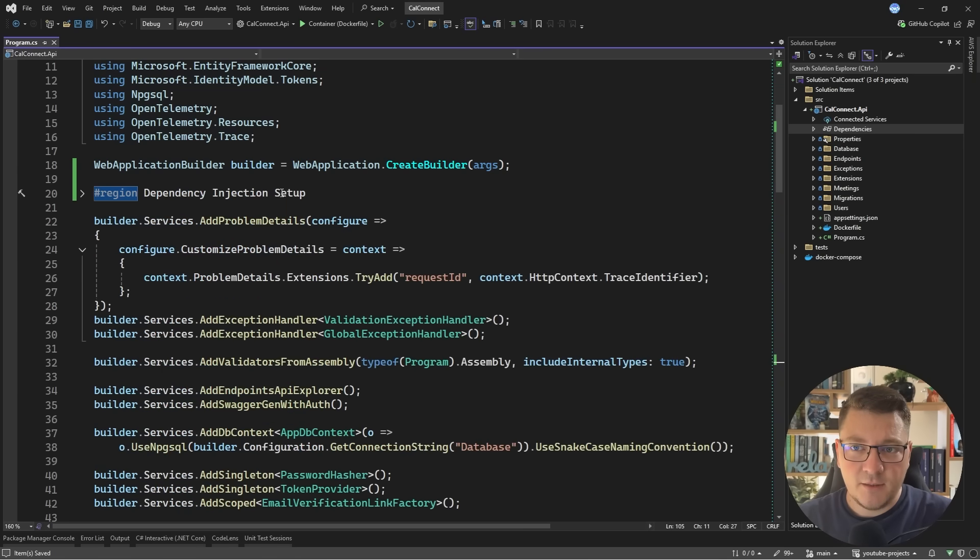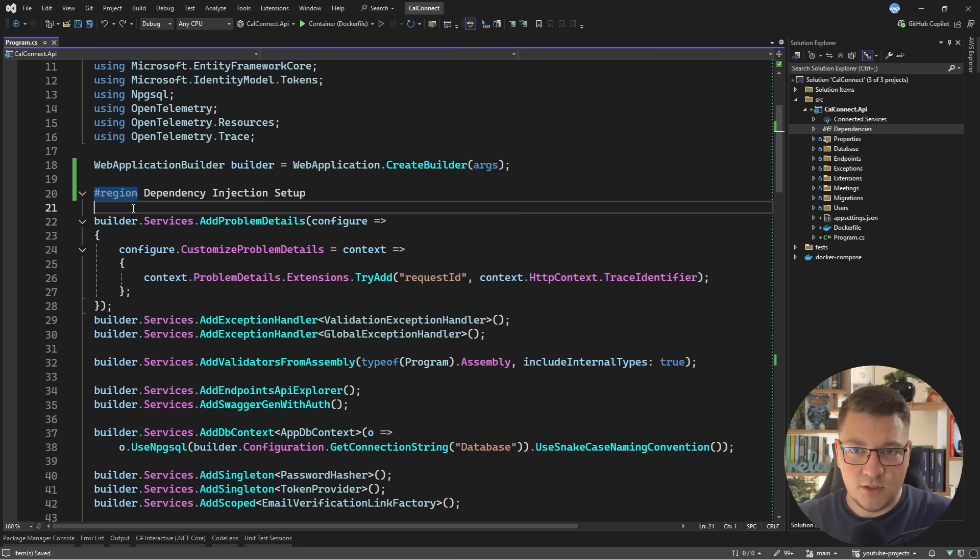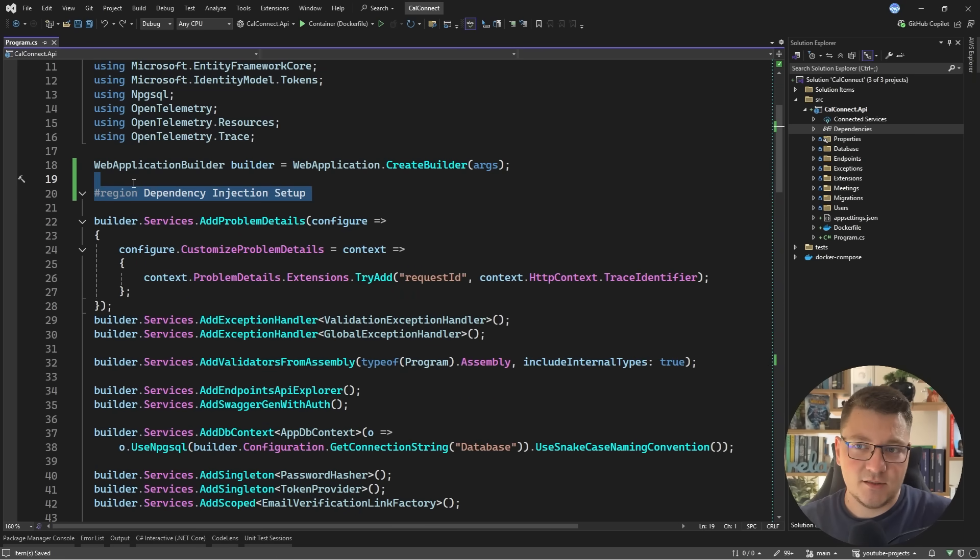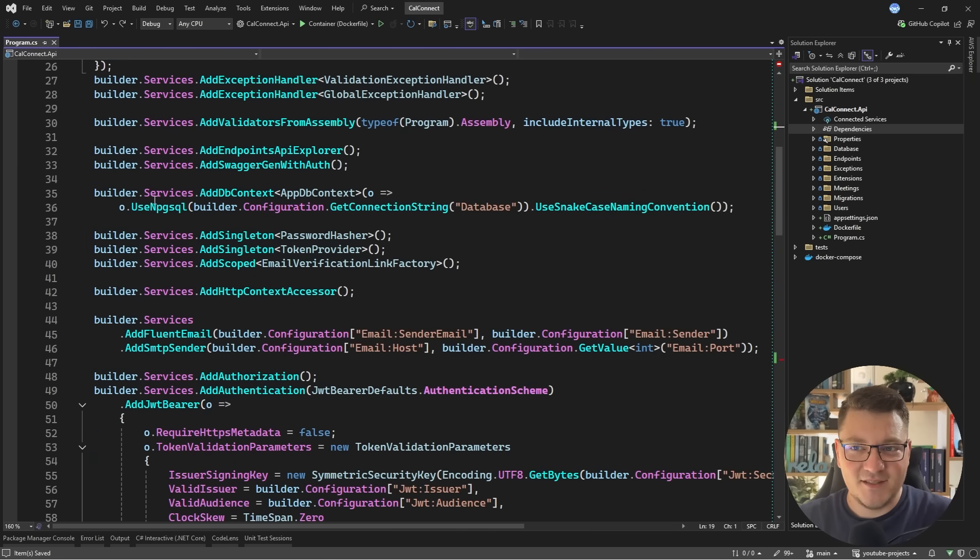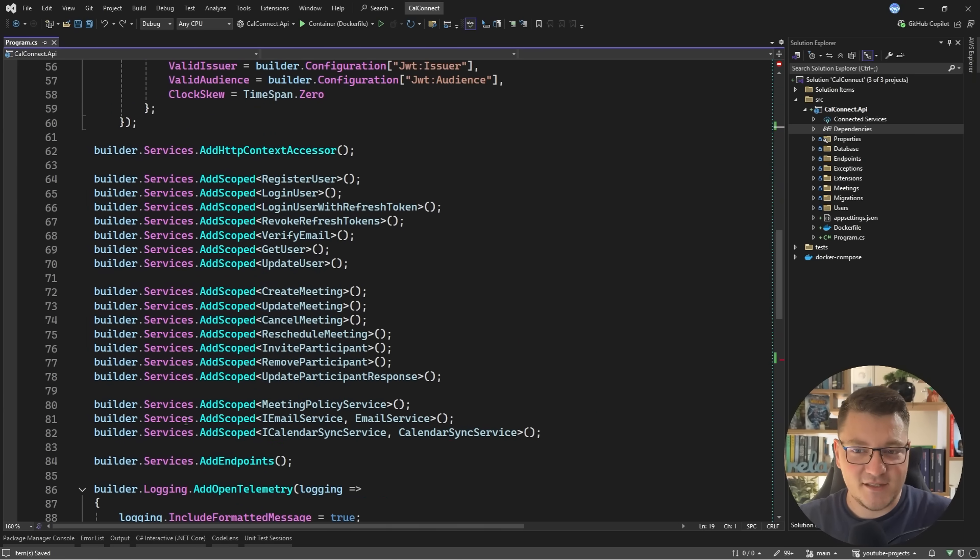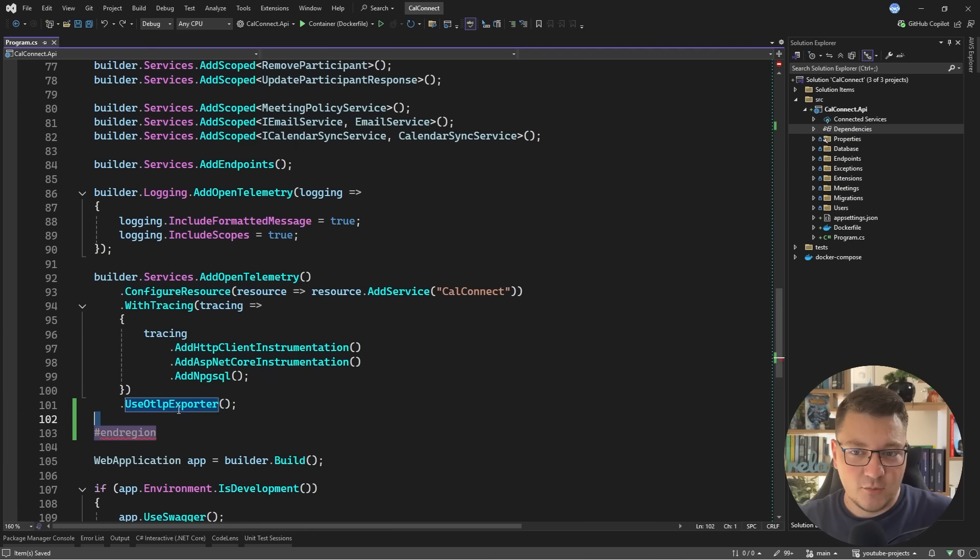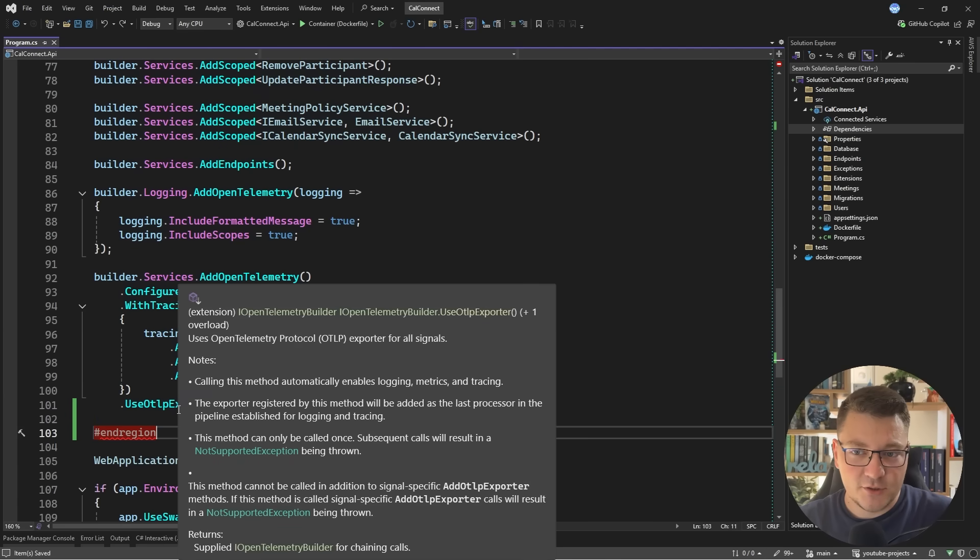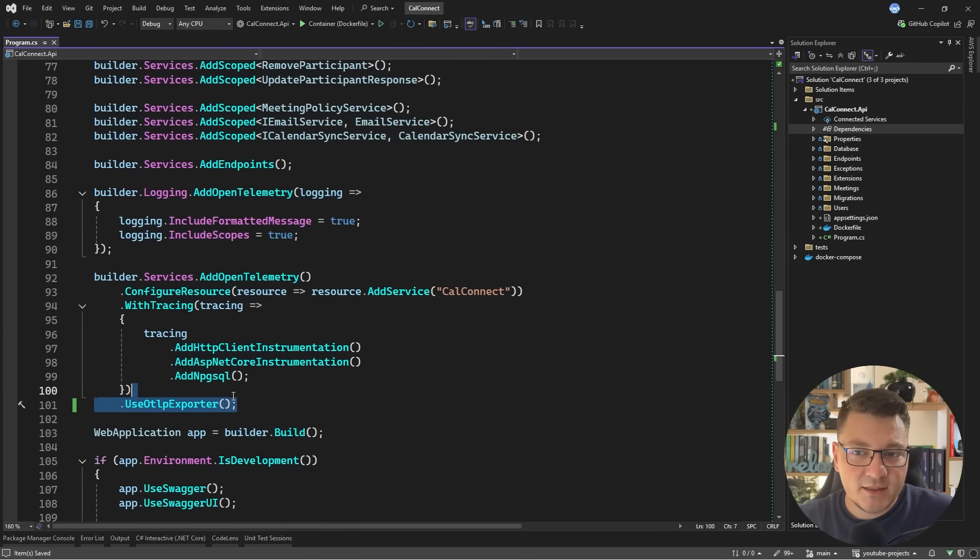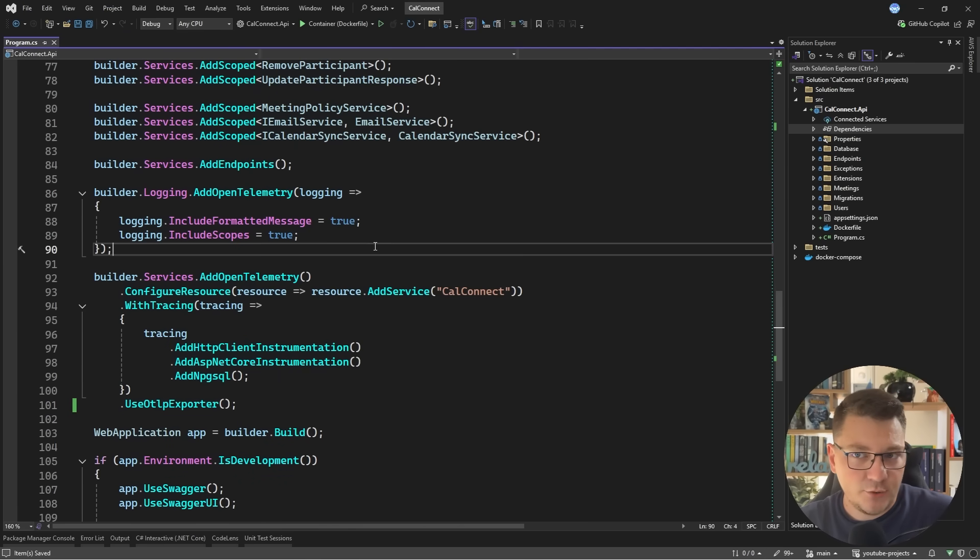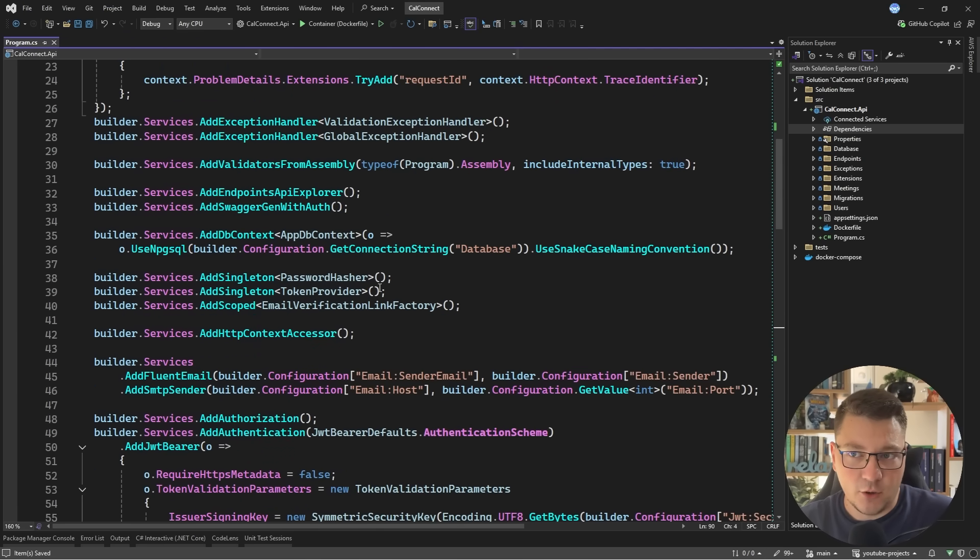Okay I'm obviously joking if you're using regions please stop doing that. I don't see a good use case other than in some code generated scenarios but let's discuss what are some options that we have when it comes to structuring our DI code.